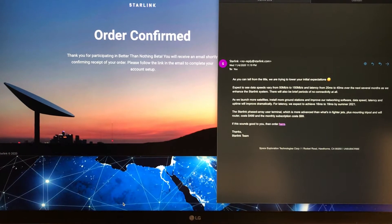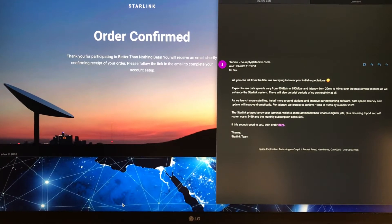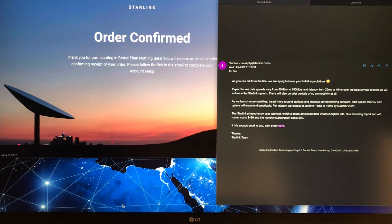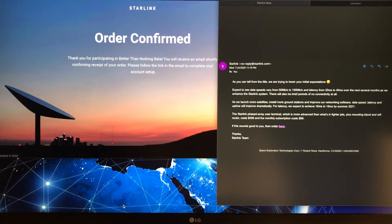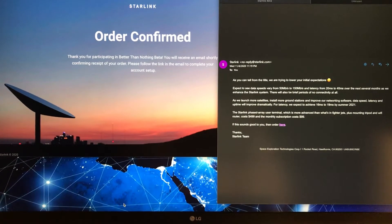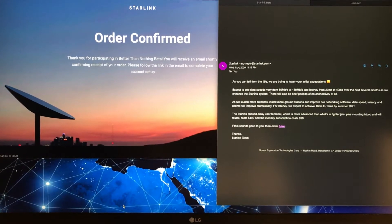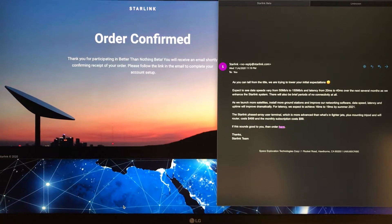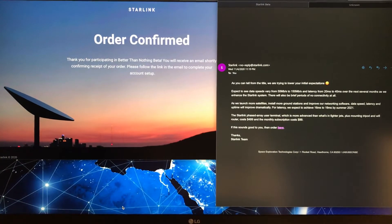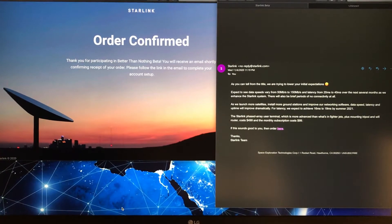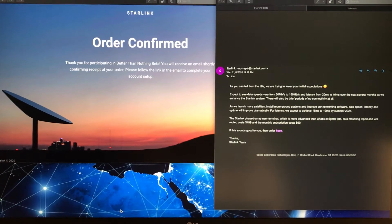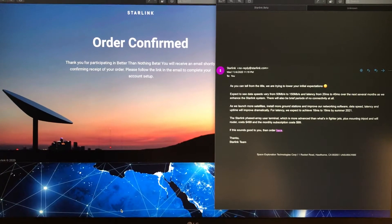There will also be brief periods of no connectivity. As we launch satellites, install more ground stations, and improve our networking software, data speed, latency, and uptime will improve dramatically. For latency, we expect to achieve 16 to 19 milliseconds by summer of 2021.